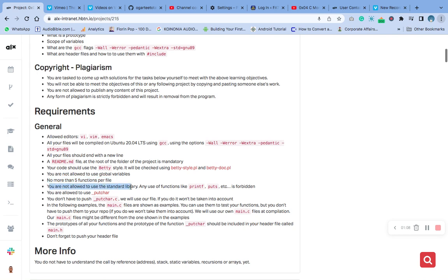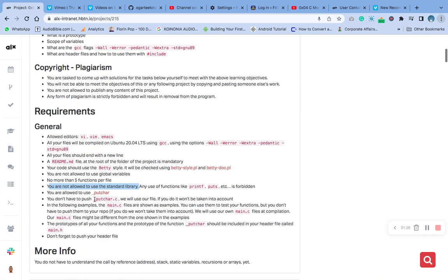No more than five functions per file. You are not allowed to use standard library. Any use of the function like printf or puts is forbidden. You are allowed to use putchar. You don't have to push this putchar.c, we will use our file.